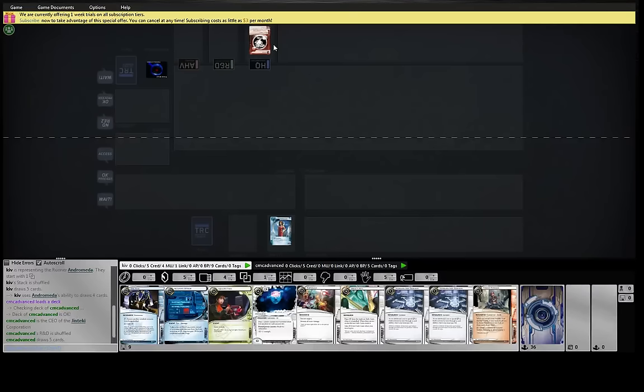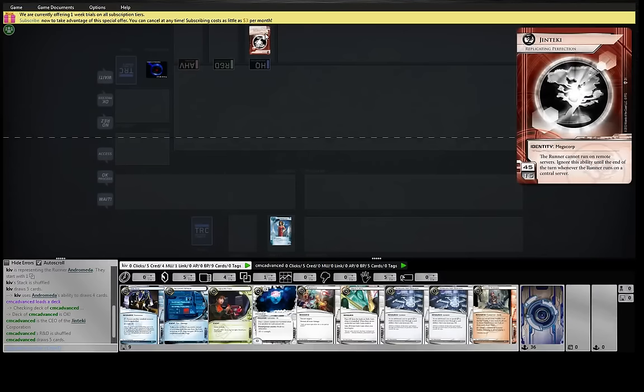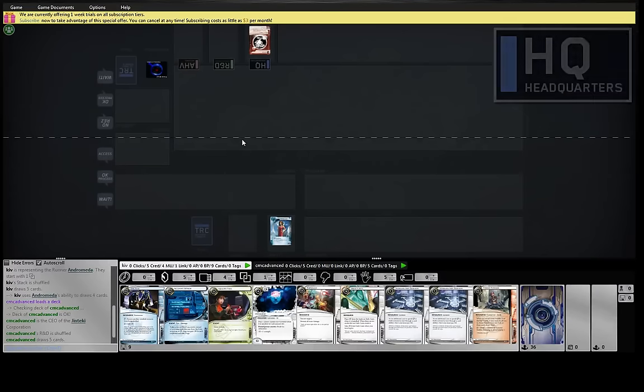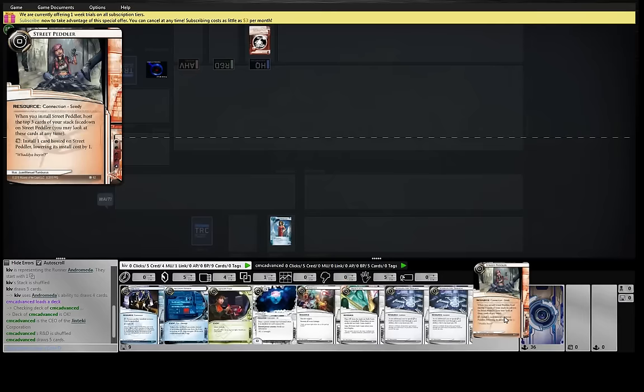Hey guys, here playing Andromeda up against RP. And this is a daily reversal sort of milling deck.